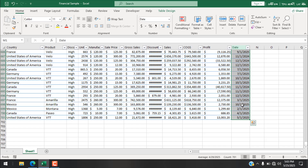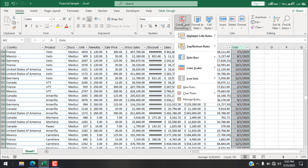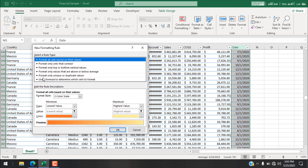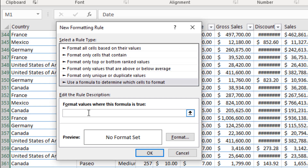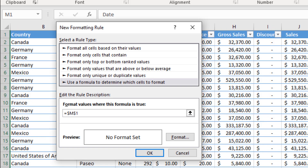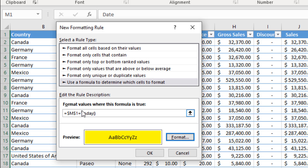If you want to use a formula for conditional formatting on a range, select M1 to M701, go to Conditional Formatting, New Rule, 'Use a formula to determine which cells to format,' and click on cell M1. If I write =TODAY() and format with yellow, it will not work — because the formula uses an absolute cell reference ($M$1), which will only check cell M1. If that cell has today's date, everything highlights; otherwise nothing does.